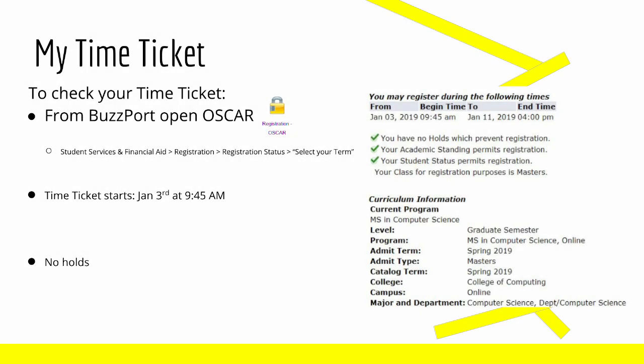I received my time ticket on January 2nd. The time ticket can be viewed by going through Oscar on the BuzzPort, then Student Services and Financial Aid, Registration, Registration Status, and then you select your term. As you can see, my time ticket opens on January 3rd at 9:45.